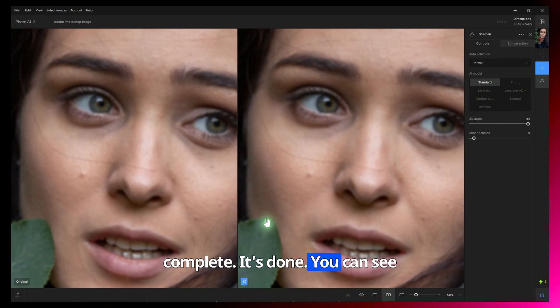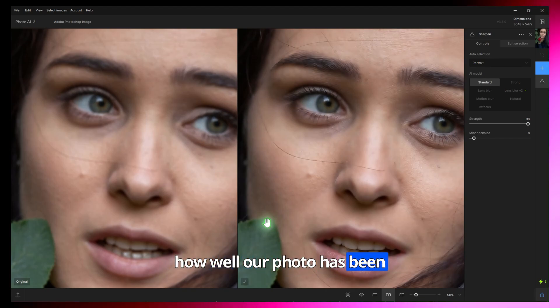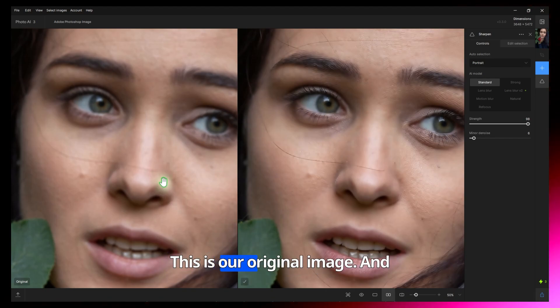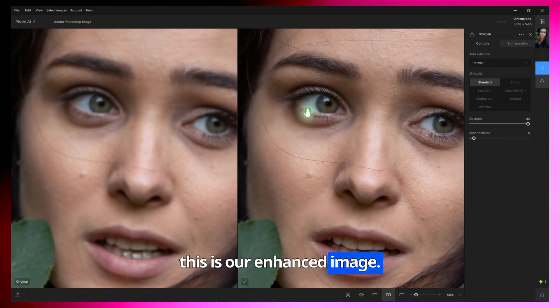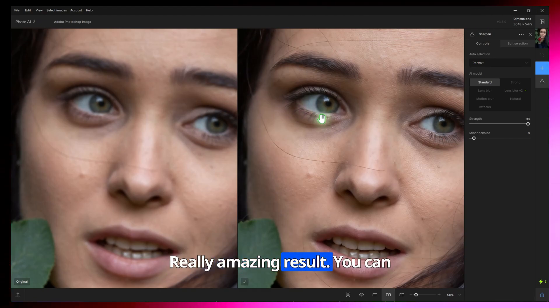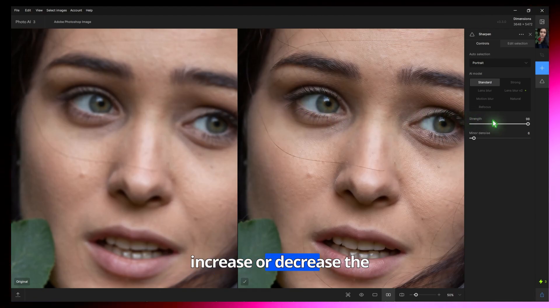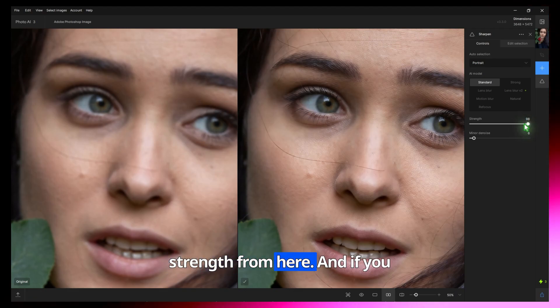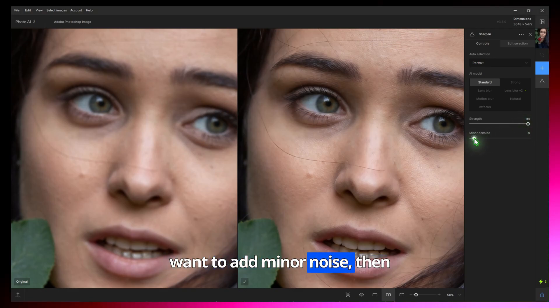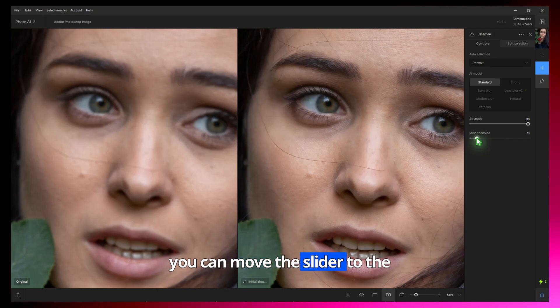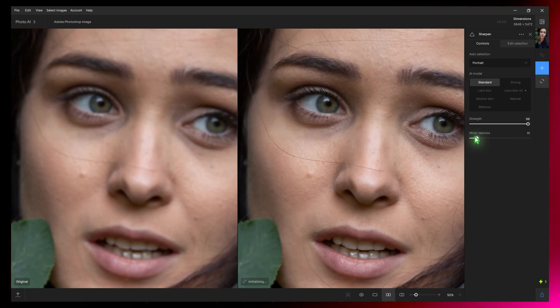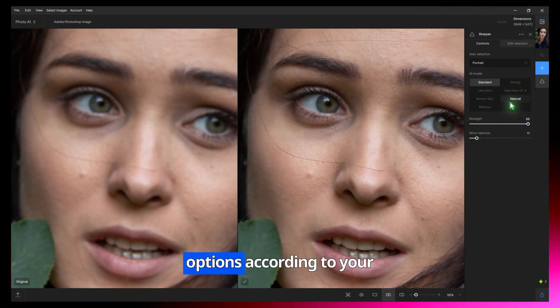It's done. You can see how well our photo has been enhanced. This is our original image and this is our enhanced image. Really amazing result. You can increase or decrease the strength from here. And if you want to add minor noise, then you can move the slider to the right. And yes, you can try all these options according to your image.